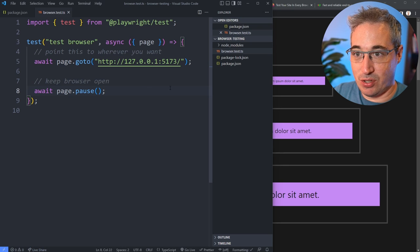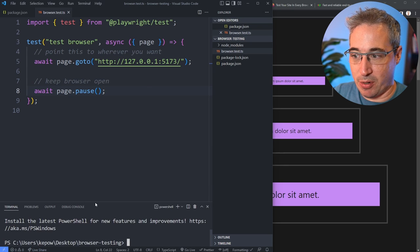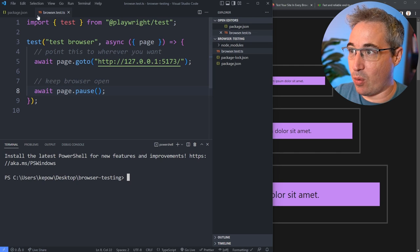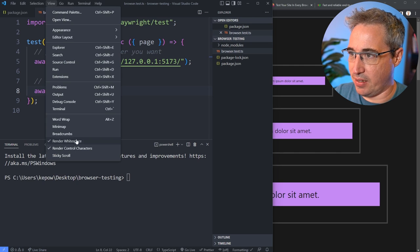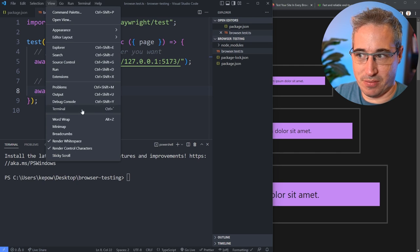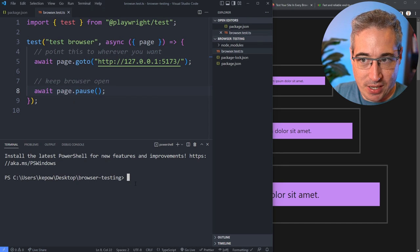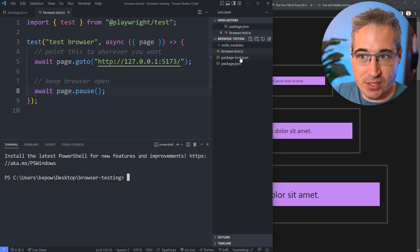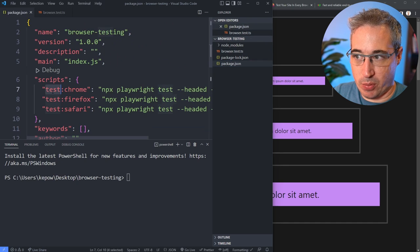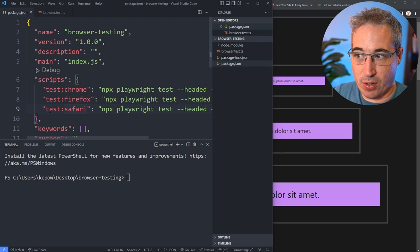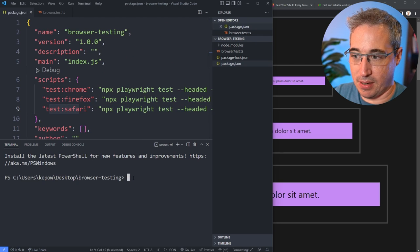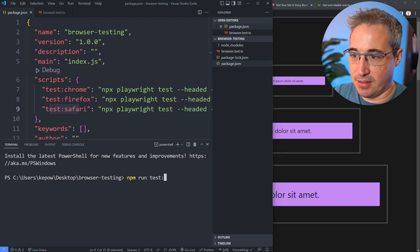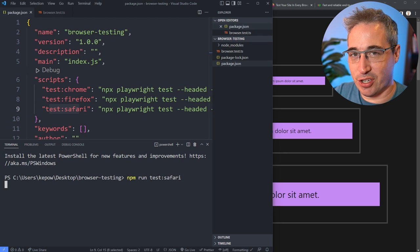To do that, we can open up my terminal in VS Code, which is control back tick, or you can just go to view and it's in here somewhere. You have your terminal that's right there. Once that's opened and you're here, all we need to do is run the tests that we want. Do we want to run Chrome, Firefox, or Safari? I want to run my test Safari, so npm run test Safari and hit return.